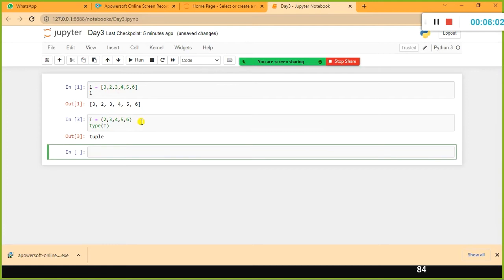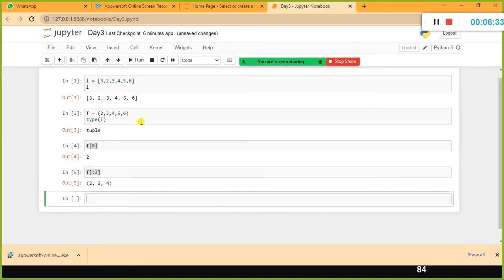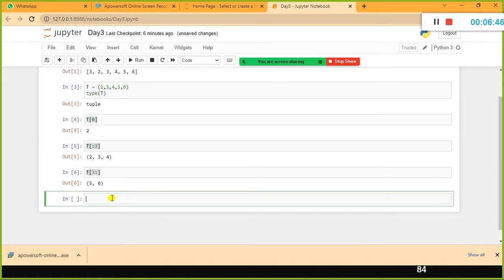The indexing for a tuple is the same as for a list. If you want to access the first element of the tuple you use square brackets with the index value. Slicing also works the same way. For example, if I have values 2, 3, 4, 5, 6 and I say T[3:5], it gives me the values starting from index 3 to the rest.